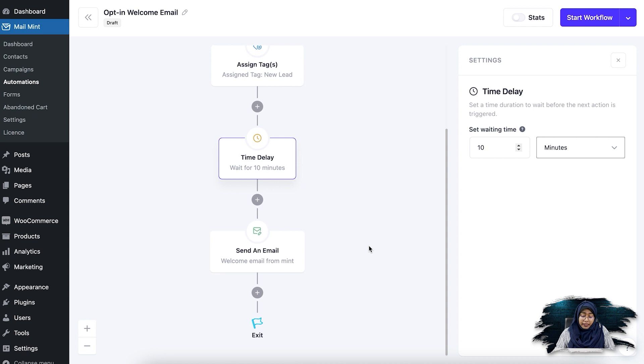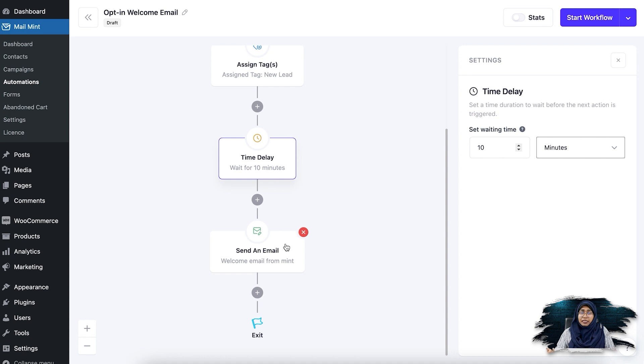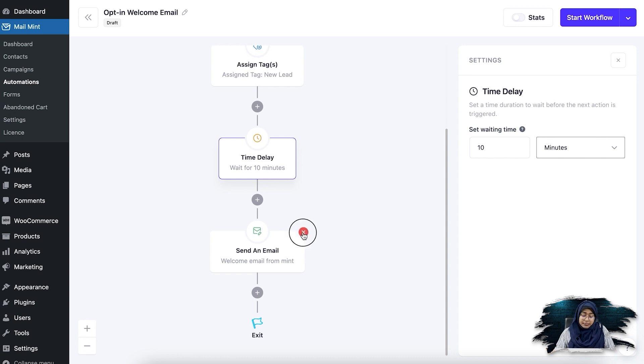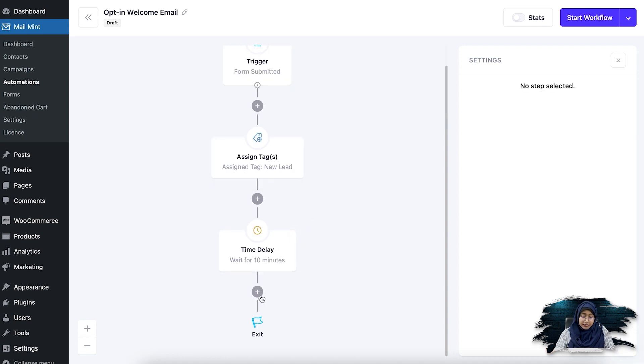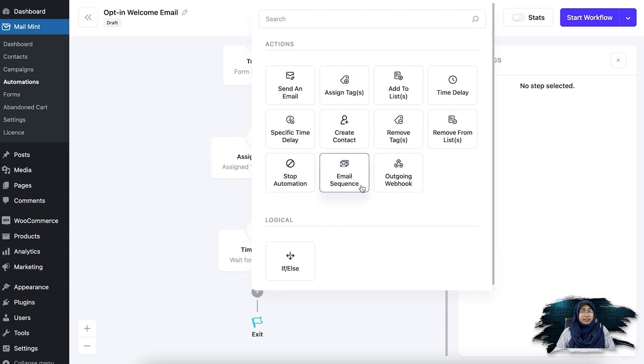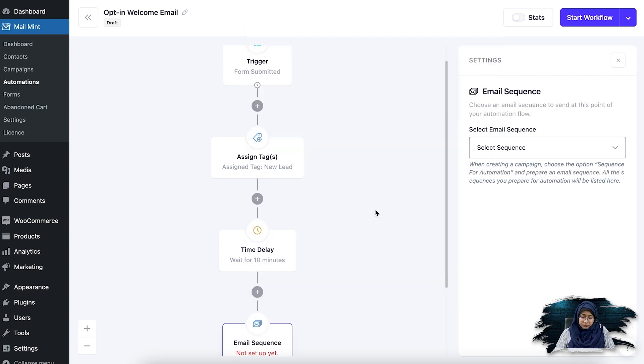If I do that, now the next option is send an email. But since I have already created a welcome email sequence for them, I'm going to simply delete it and then add the action as email sequence.